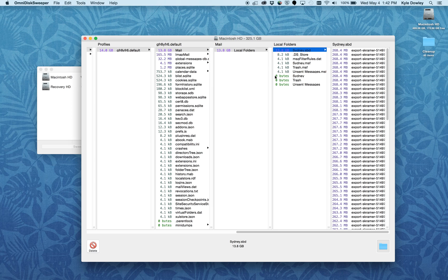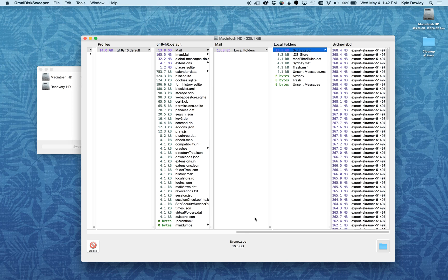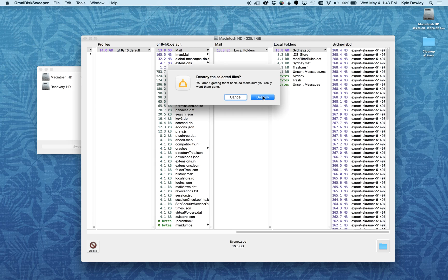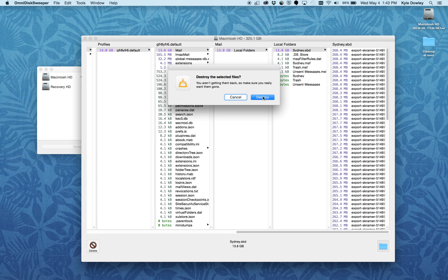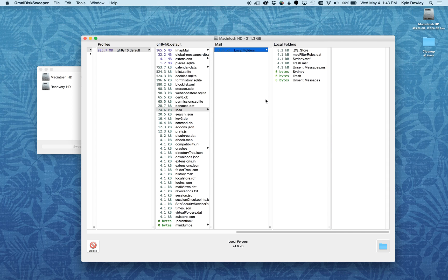I can just go ahead and delete this particular folder. I can delete it here and destroy that. Make sure that you want to delete these files before doing so. Now that's deleted, freeing up a bit of space.